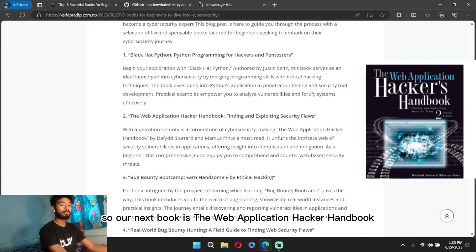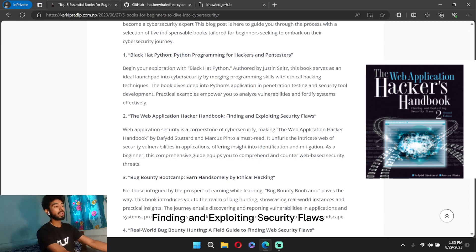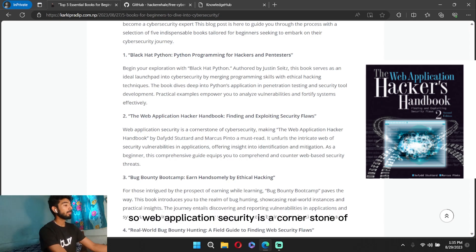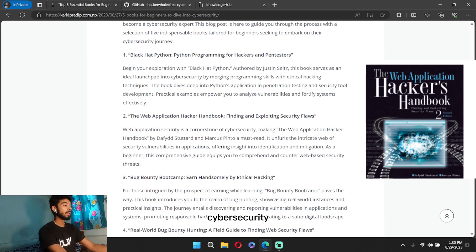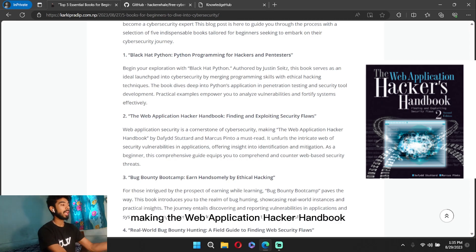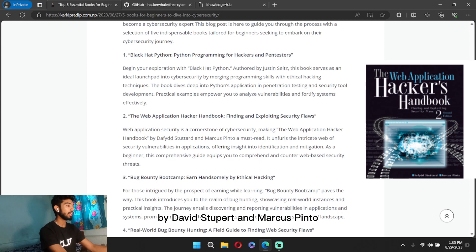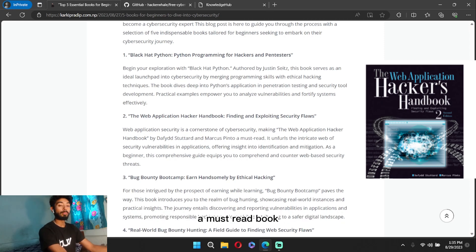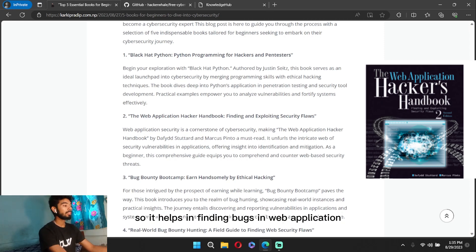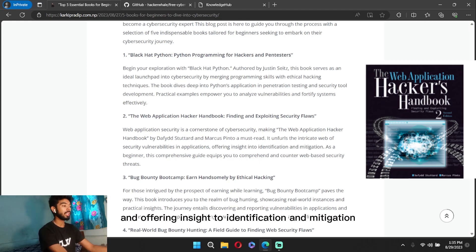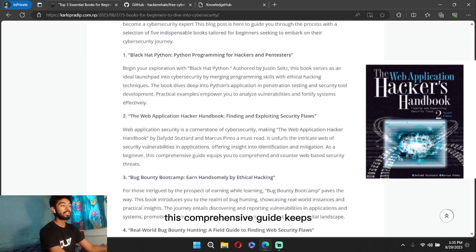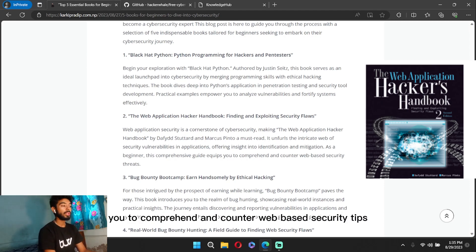Web application security is a cornerstone of cybersecurity, making the Web Application Hacker Handbook by Dafydd Stuttard and Marcus Pinto a must-read book. It helps in finding bugs in web applications and offering insights into identification and mitigation. As a beginner, this comprehensive guide equips you to comprehend and counter web-based security threats.